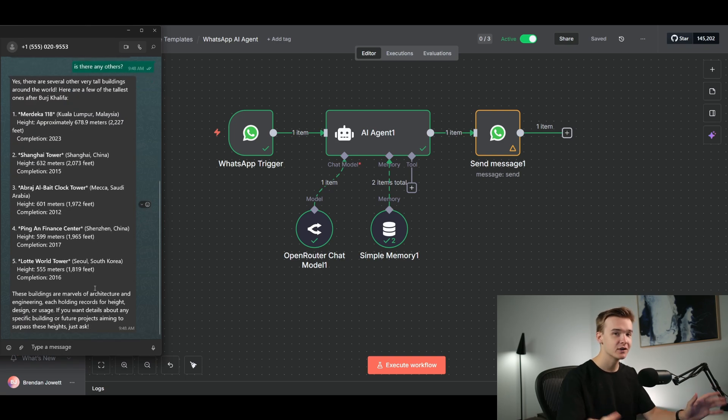Super simple and easy to get that set up. If you want to download this template, you can get access to it by joining my completely free AI School community, linked in the description. We've got over 17,000 members, 50 other AI agent templates just like this, as well as courses — and it's completely free.